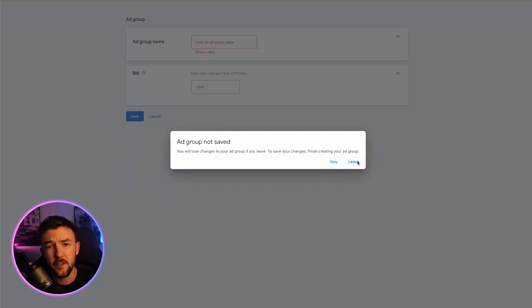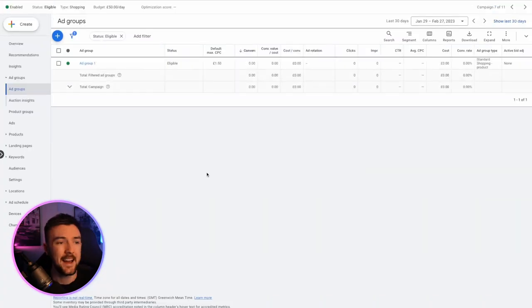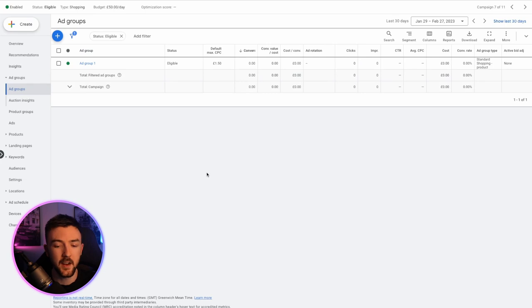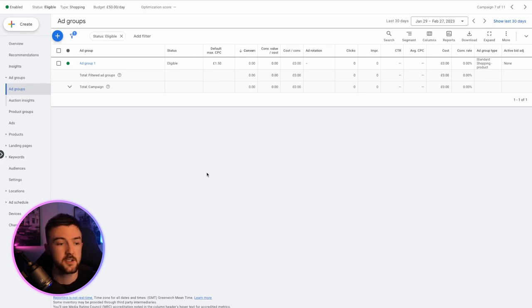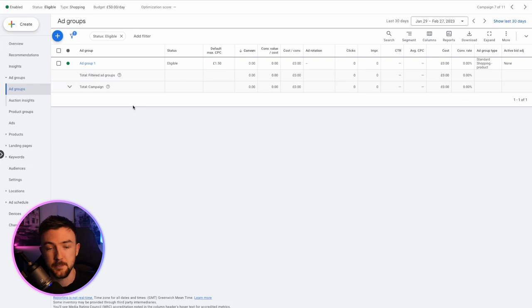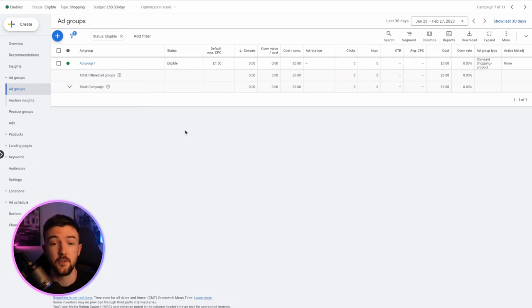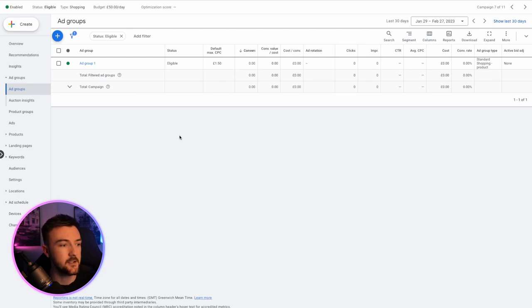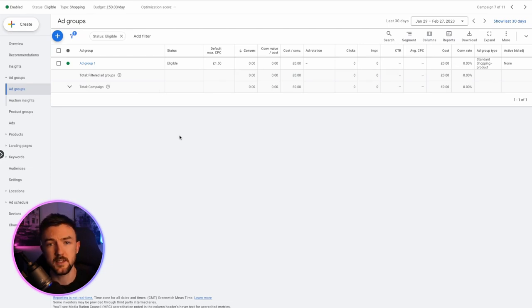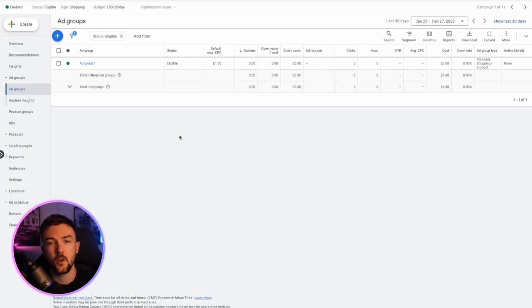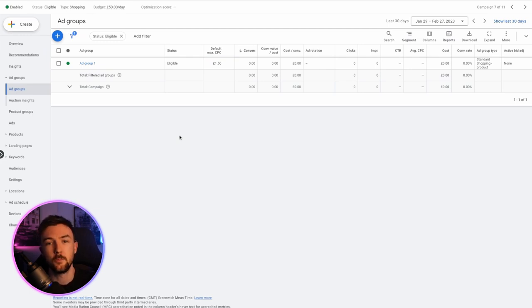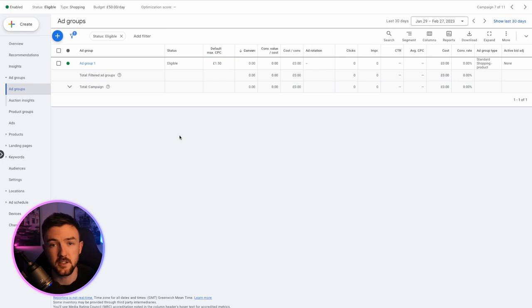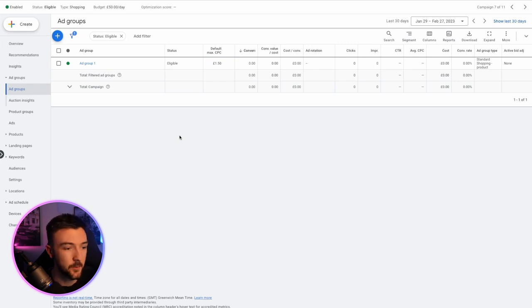It's just a good way to separate these products so they're not getting combined together and it just helps when you're managing your bids, your data and when you eventually start looking at your search terms and keywords. You don't need to do this but if you like an organised account and you'd like to see data a bit clearly, definitely helps avoid a few headaches.